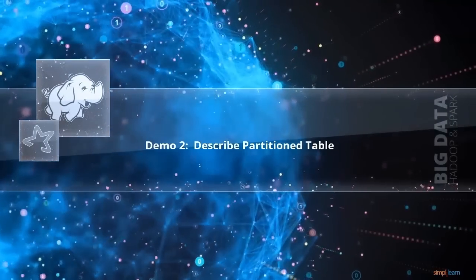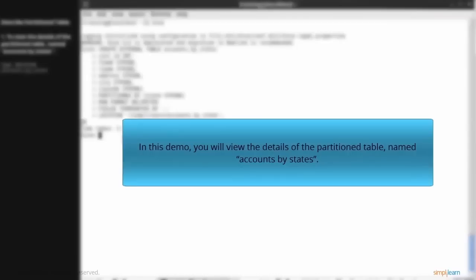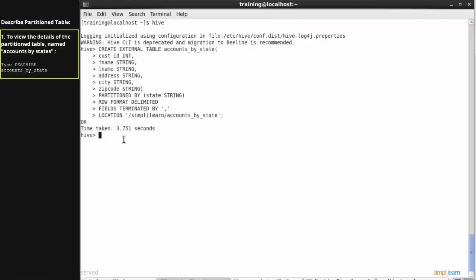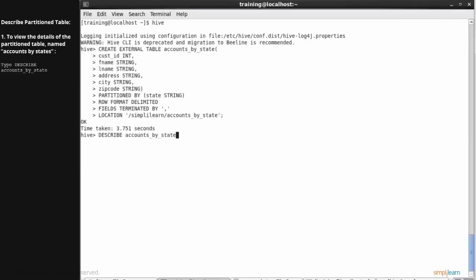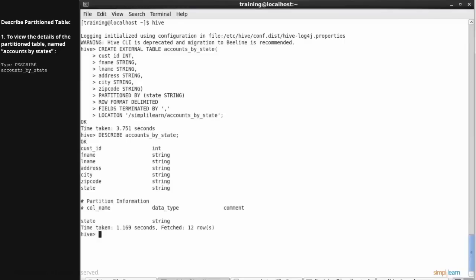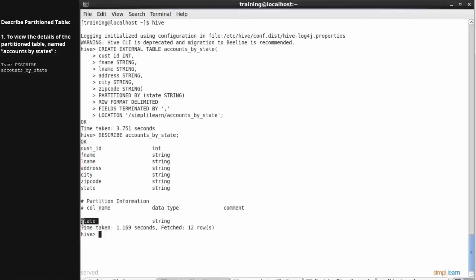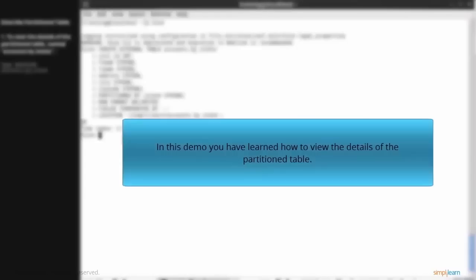Describe partitioned table. In this demo, you will view the details of the partitioned table named accounts by states which was created in the previous demo. Type describe accounts by state and execute. To see more details, you can type describe and the table name which in this demonstration is accounts hyphen by hyphen state. You can now see all the other details along with the partitioned column details. This partitioned column is like a virtual column. This brings you to the end of this demonstration. You have now learned how to view the details of the partitioned table.